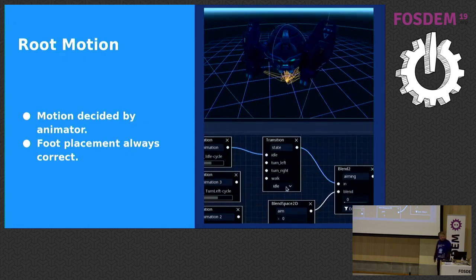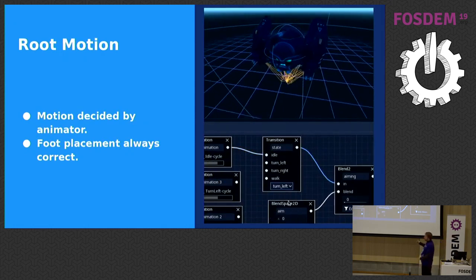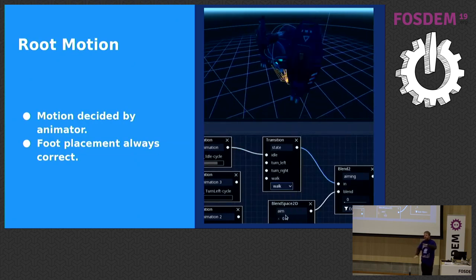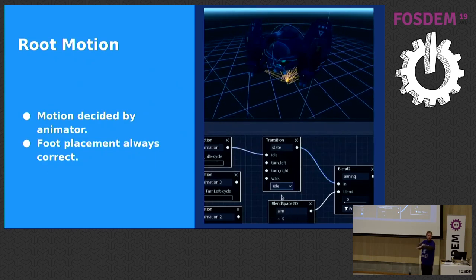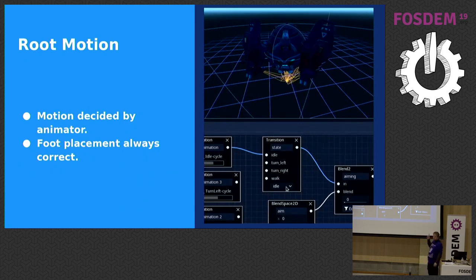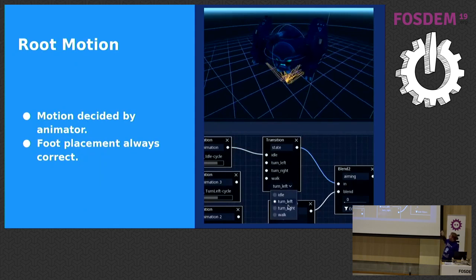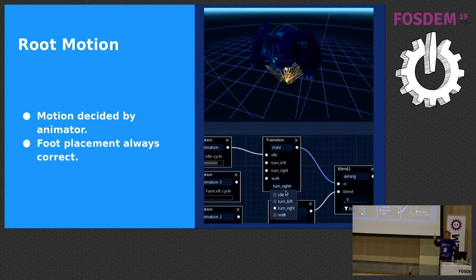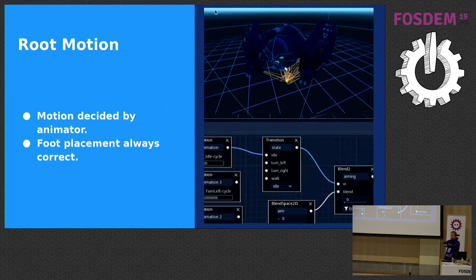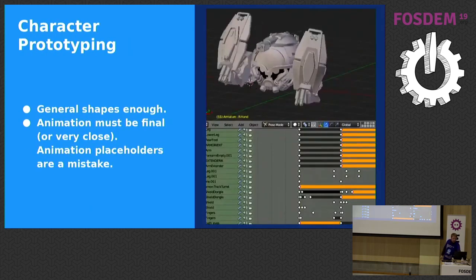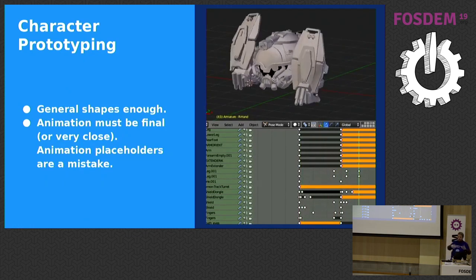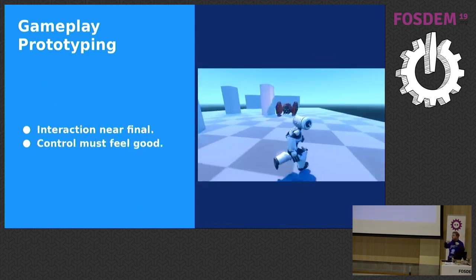We use root motion, a technique where the animator animates with actual motion. Originally in games you would animate a walk cycle in place, so the feet would slide. Assassin's Creed was the first game to do root motion properly. With root motion, the animation is totally synchronized to the feet of the character. The animator actually moves with the object — it's not in place. In the engine, we remove that translation and use it in code to actually move the character with game logic.